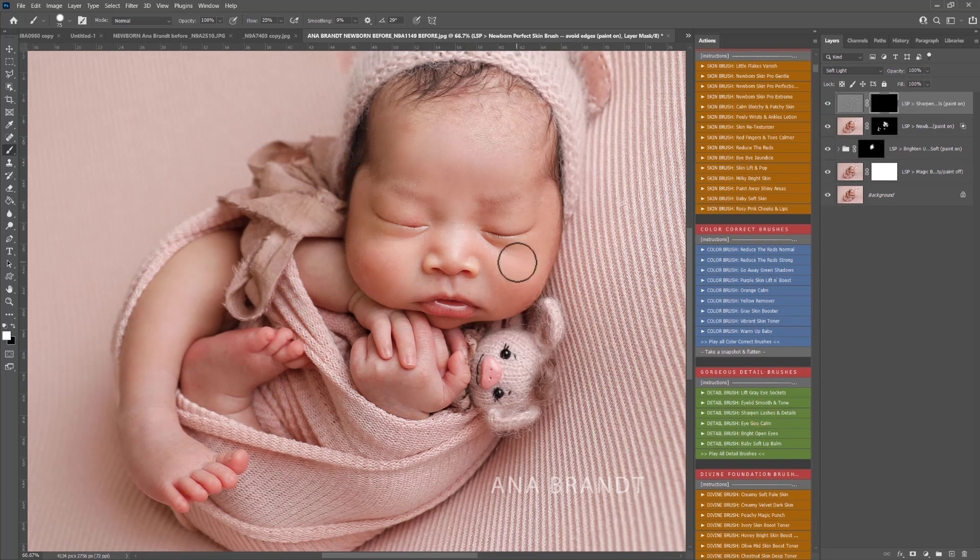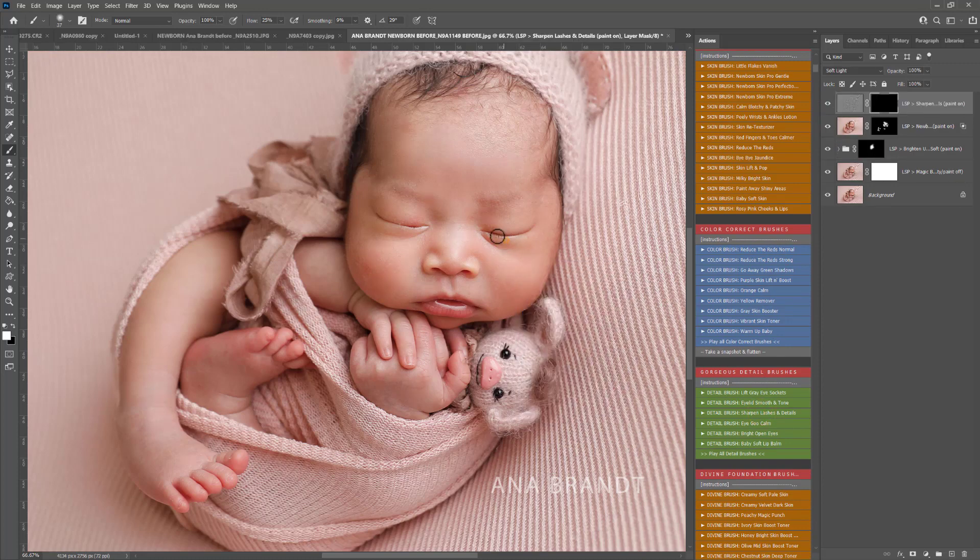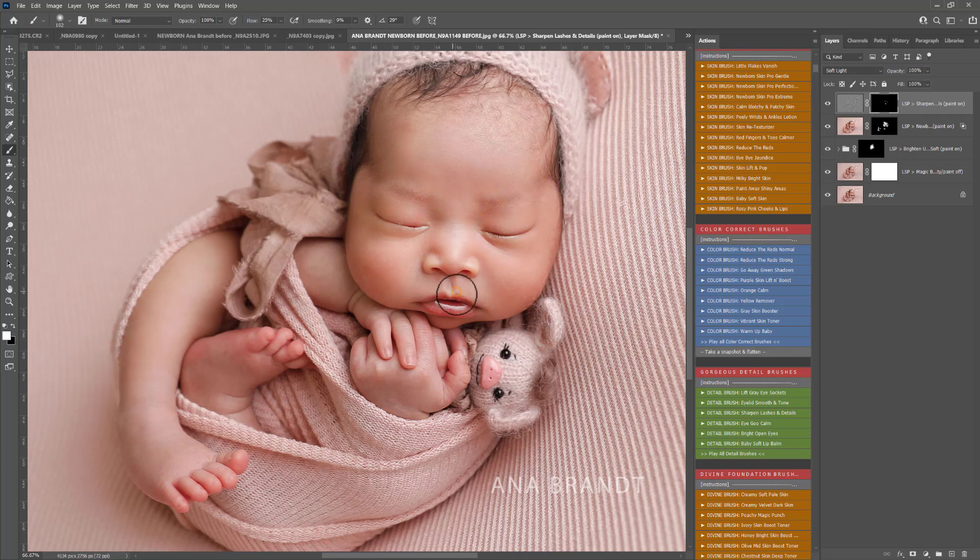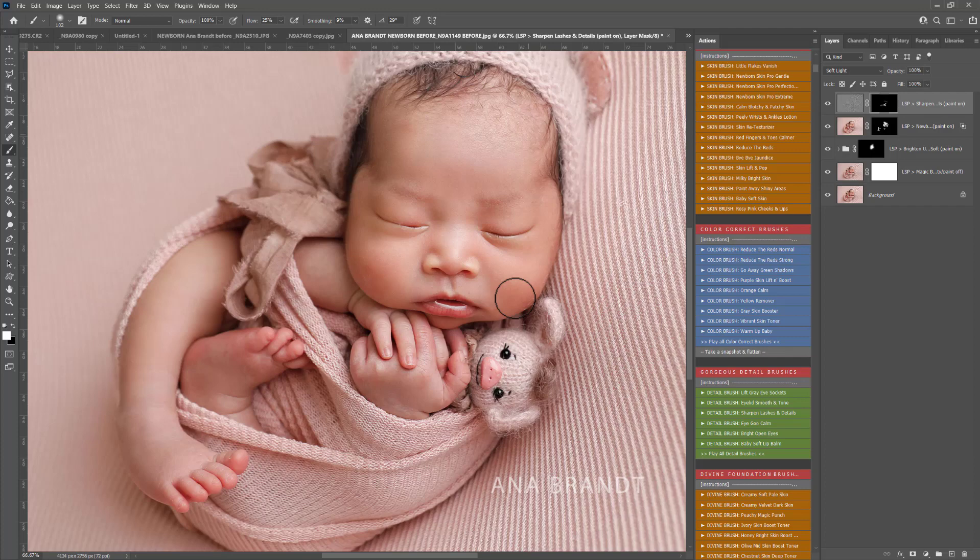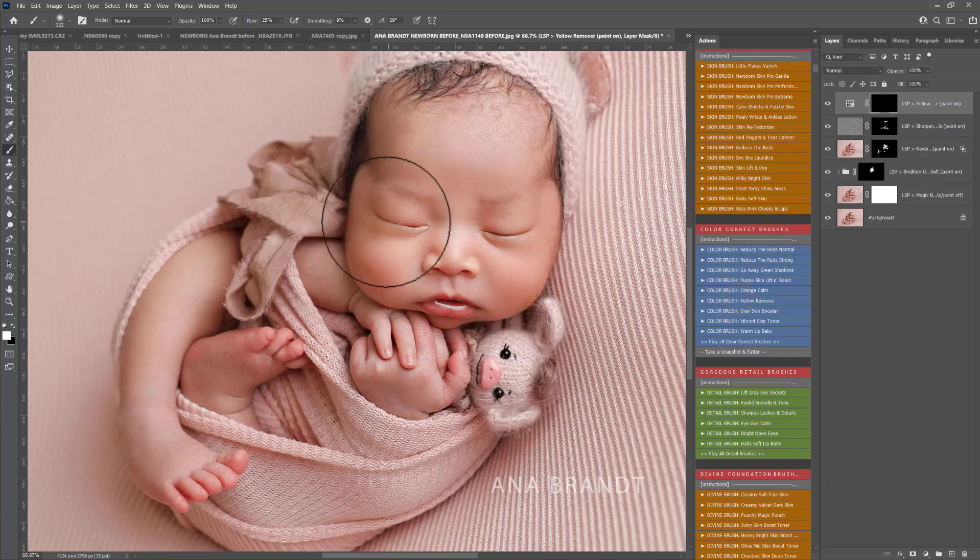Now I'm going to use the Detail Brush to sharpen those lashes and details. So I'm just washing that over. Lashes and details being the eyelashes, the eyebrows, the cupid's bow and the mouth, the lips, fingers, any areas which are in focus that you really do want to bring even more attention to in your image.